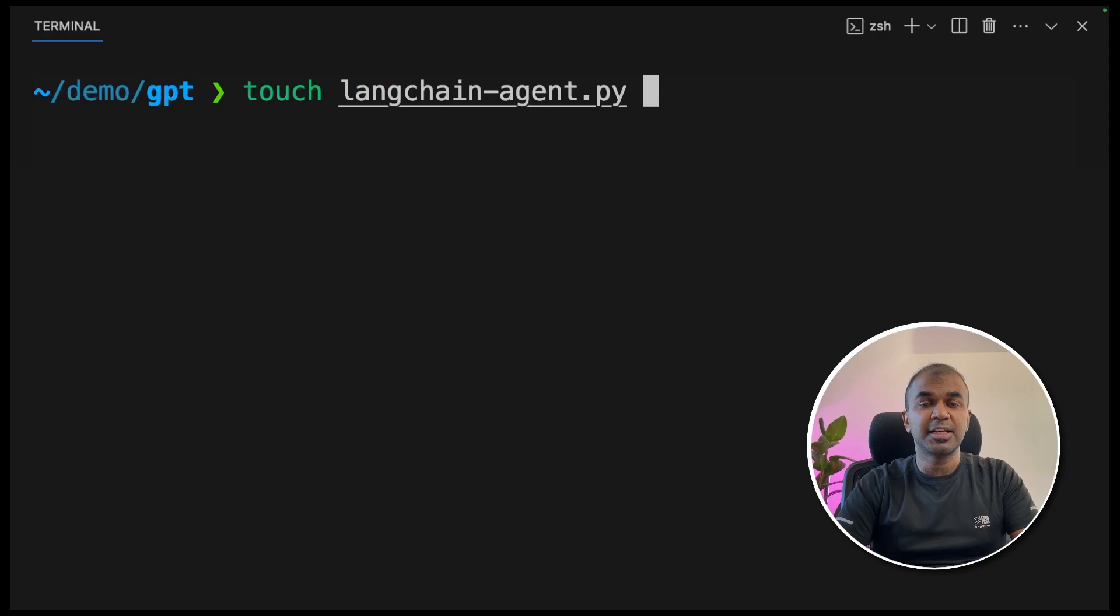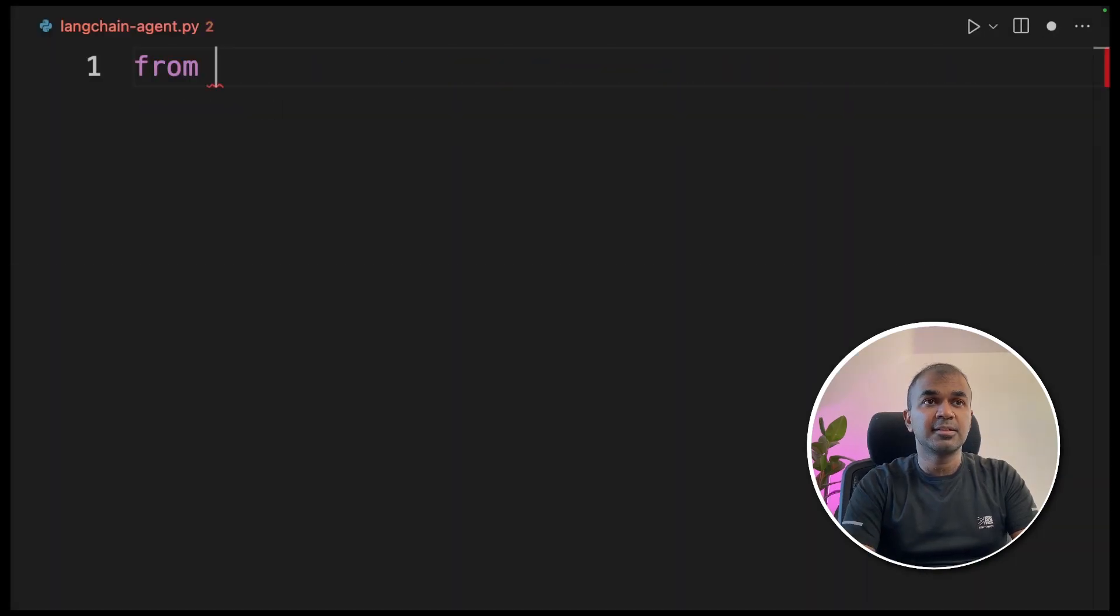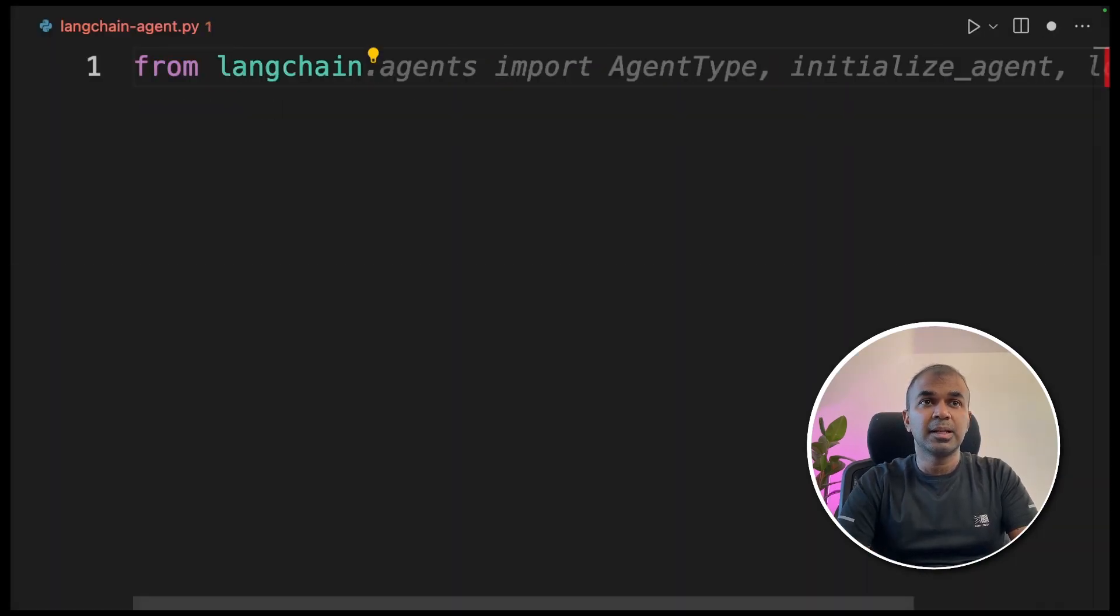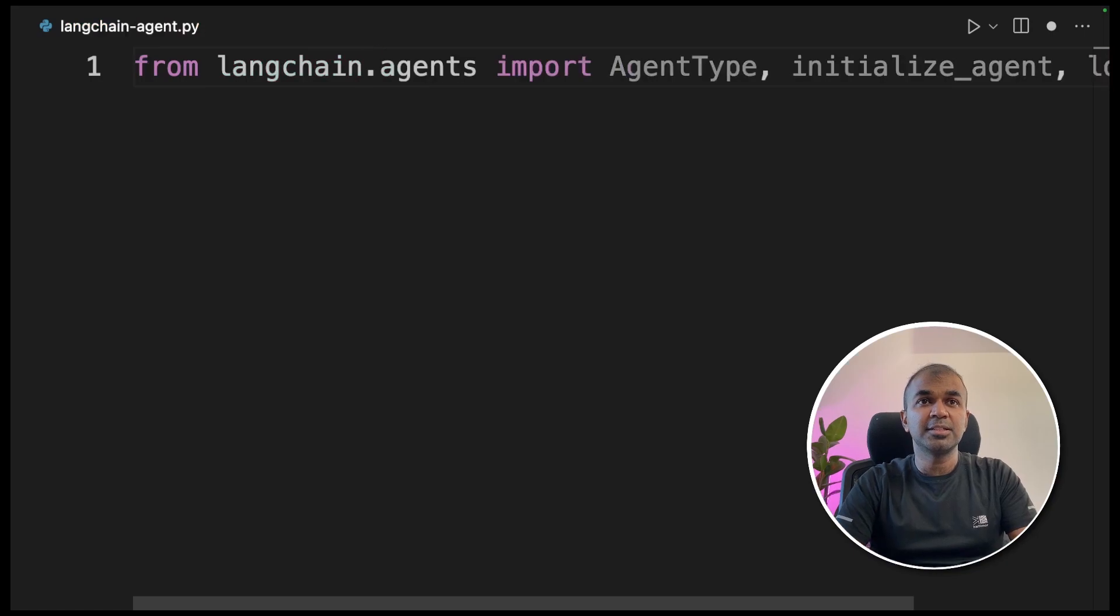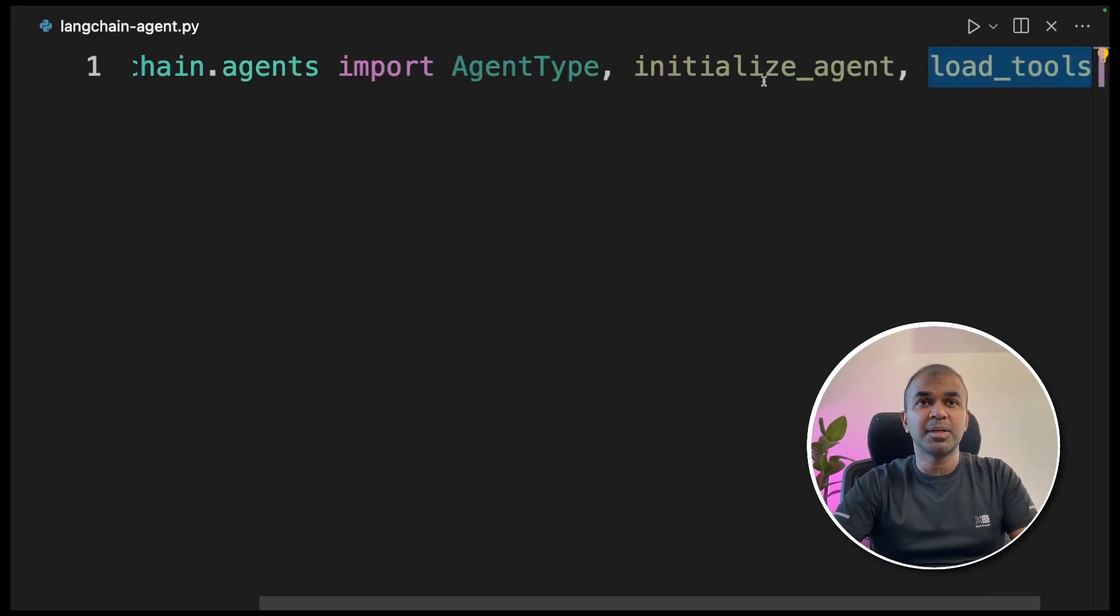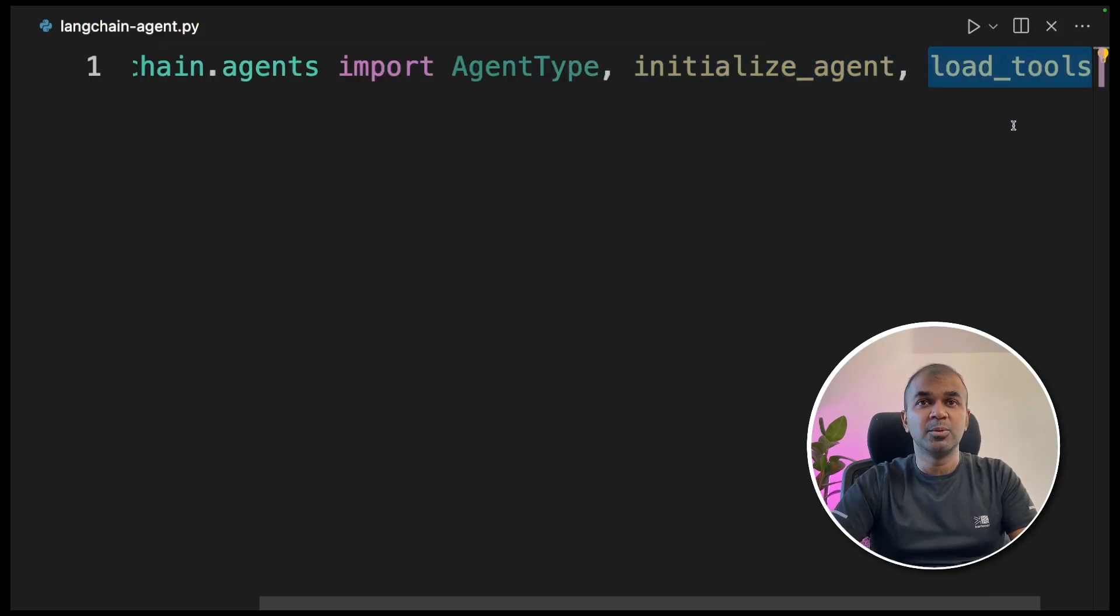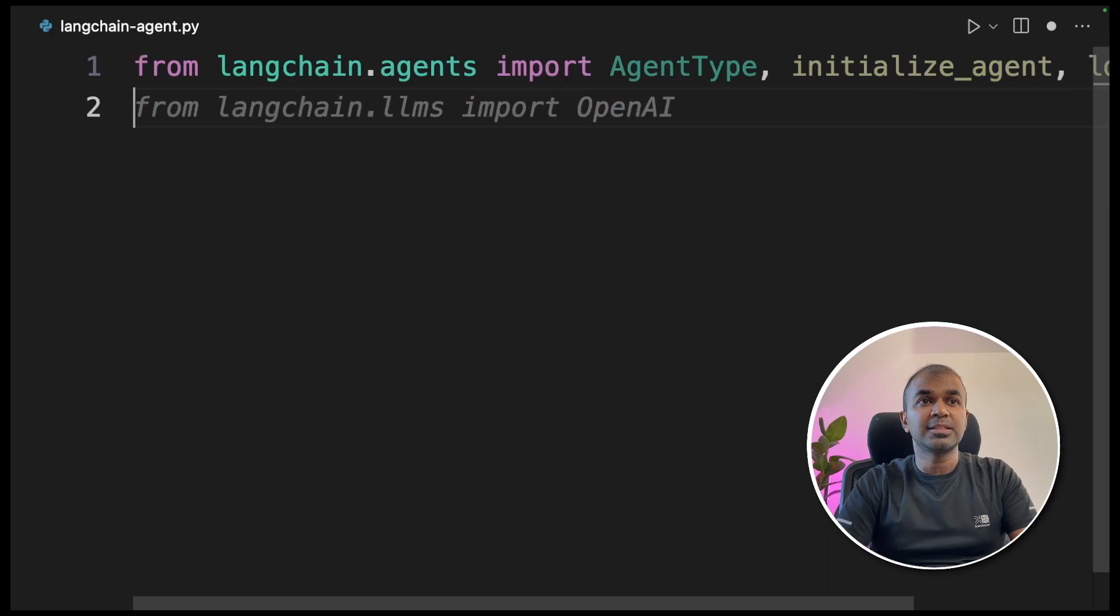Now we're going to create LangChainAgent.py file and open it. Inside that, from langchain.agents import AgentType, initialize_agent and load_tools. Next, from langchain.llms import OpenAI.